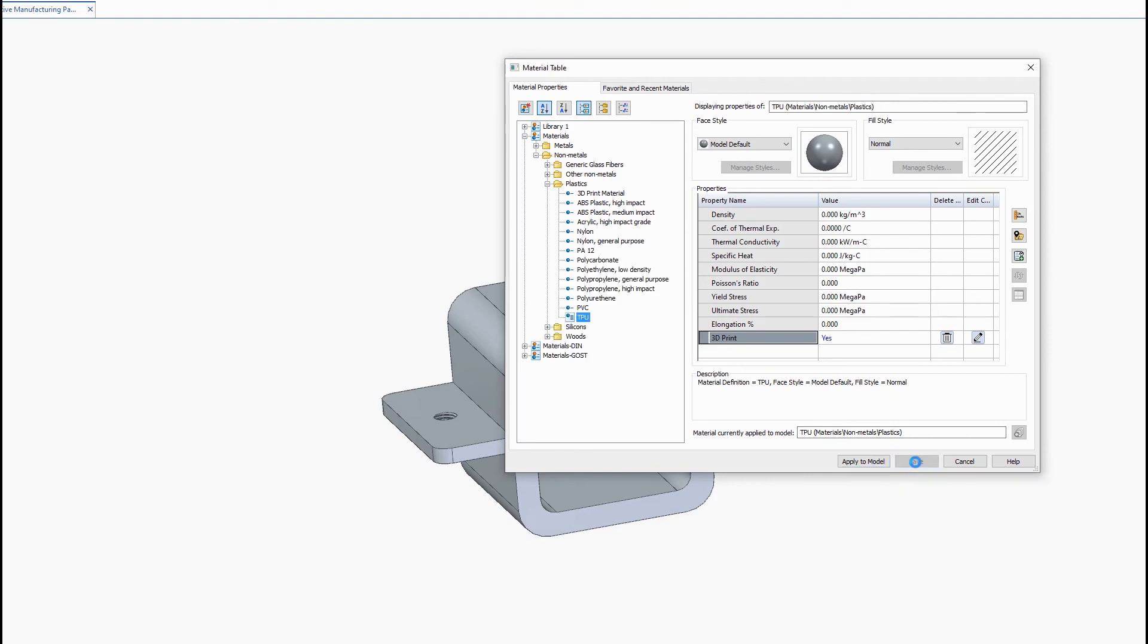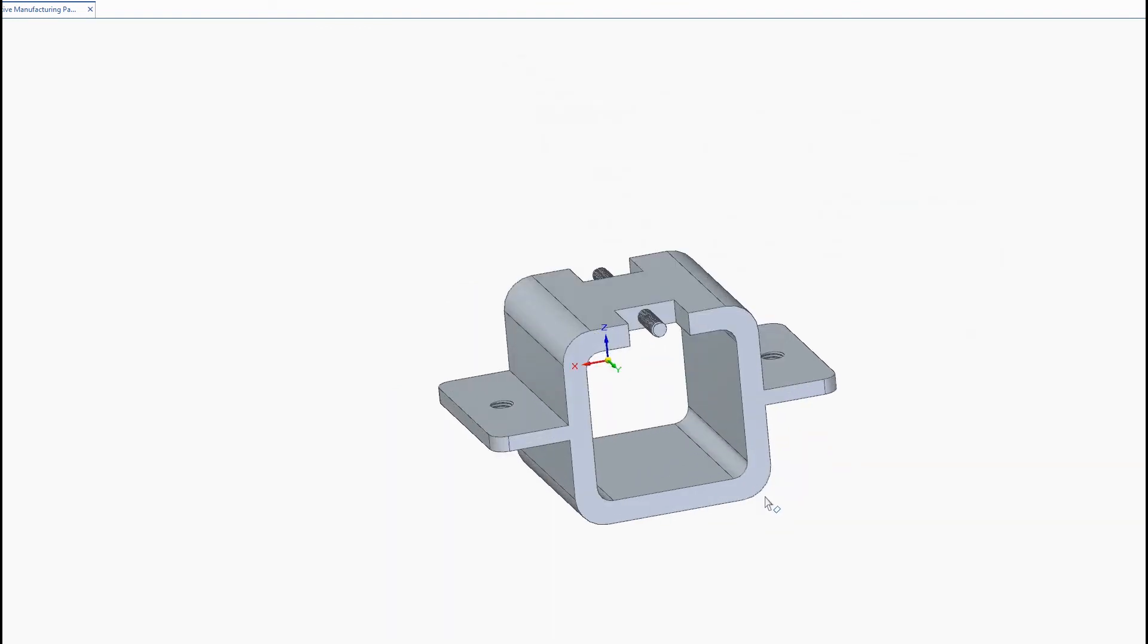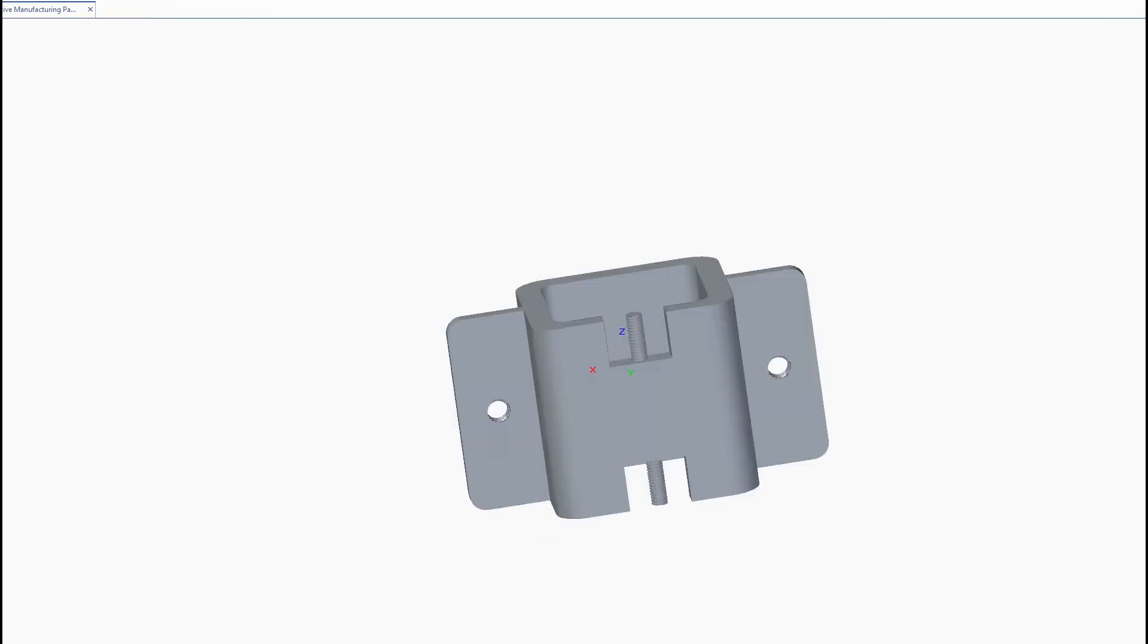So this now just saved this material as our 3D print material library. So now when we go back to this command, you'll see that TPU material has just been added.